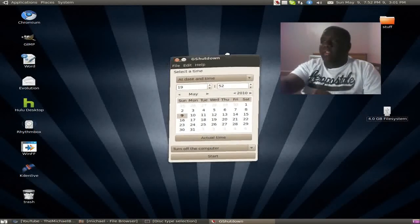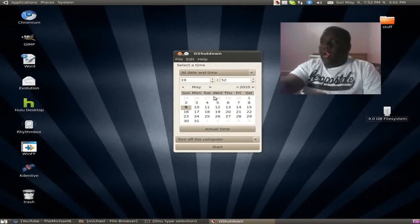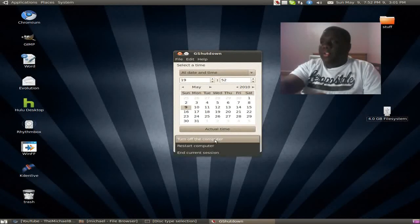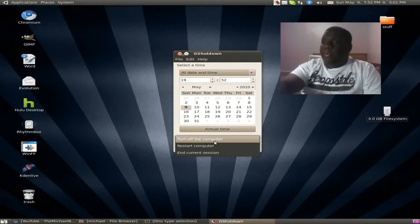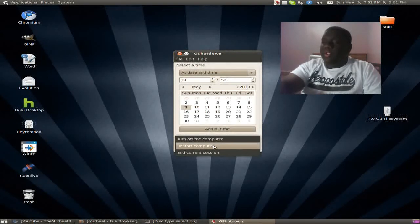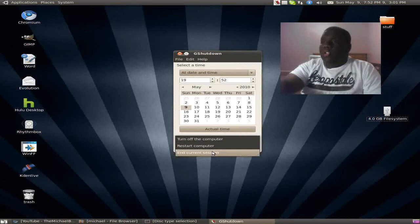Okay, GShutdown right here. Right here you can choose whether to shut down your computer, restart it, or log off.